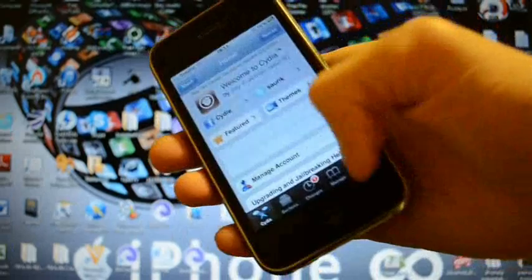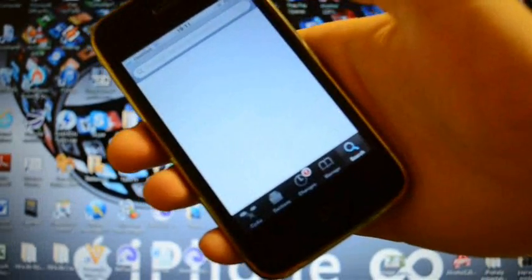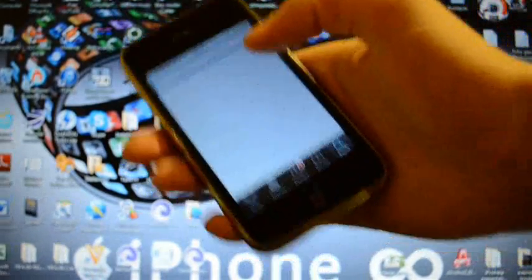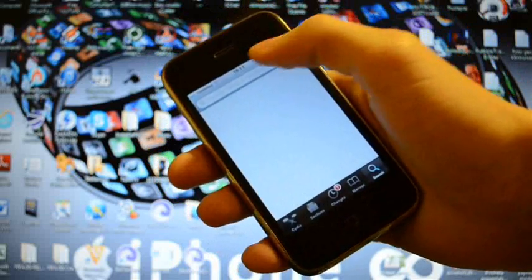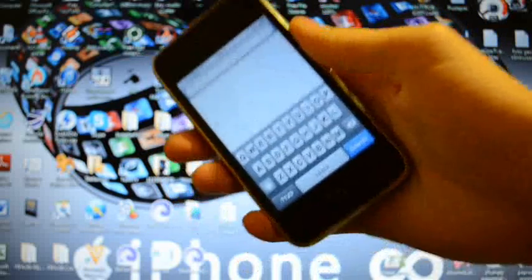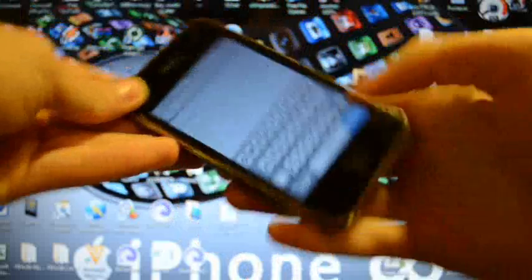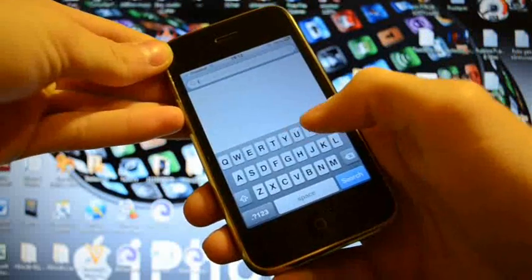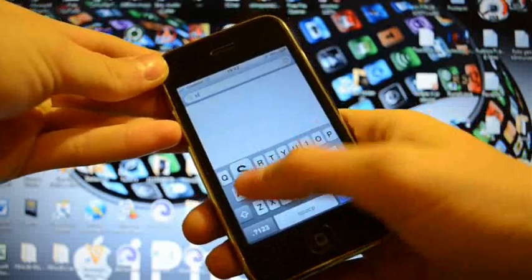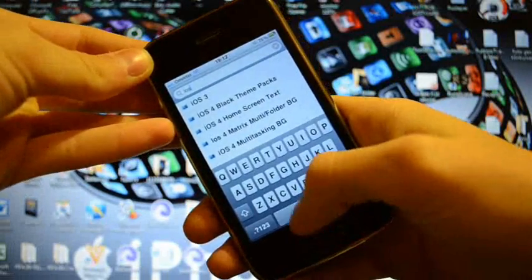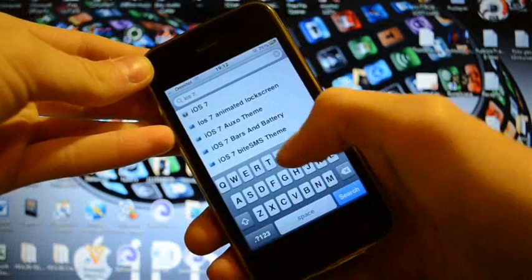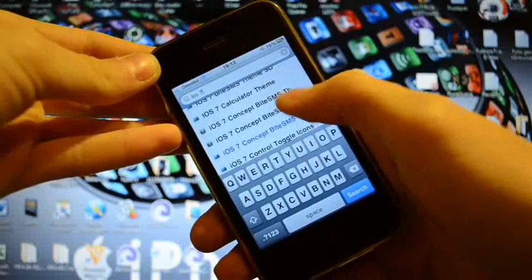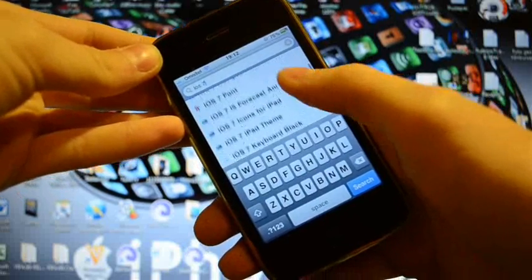Okay, we are here. We have to go to search. The first thing which you have to search is iOS 7. Go down.